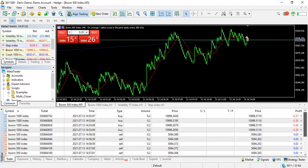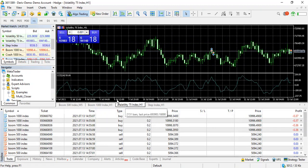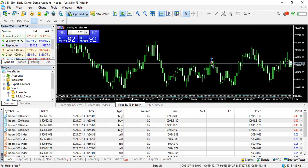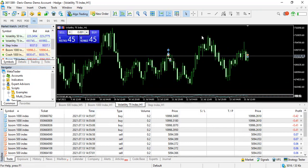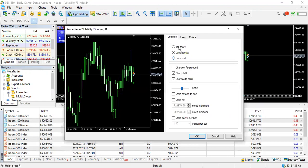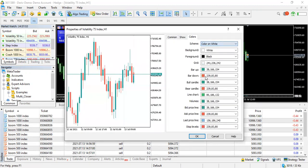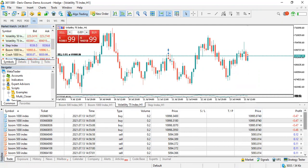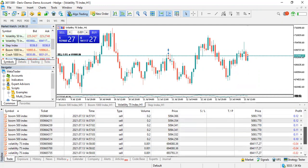I've also got a couple of trades open on Boom 1000. Now let me open some Volatility 75 trades. Let me move this indicator window over here so you can see. I've got my Volatility 75 here — let me change the color properties so it's a different color. I'll sell my Volatility 75 as well.